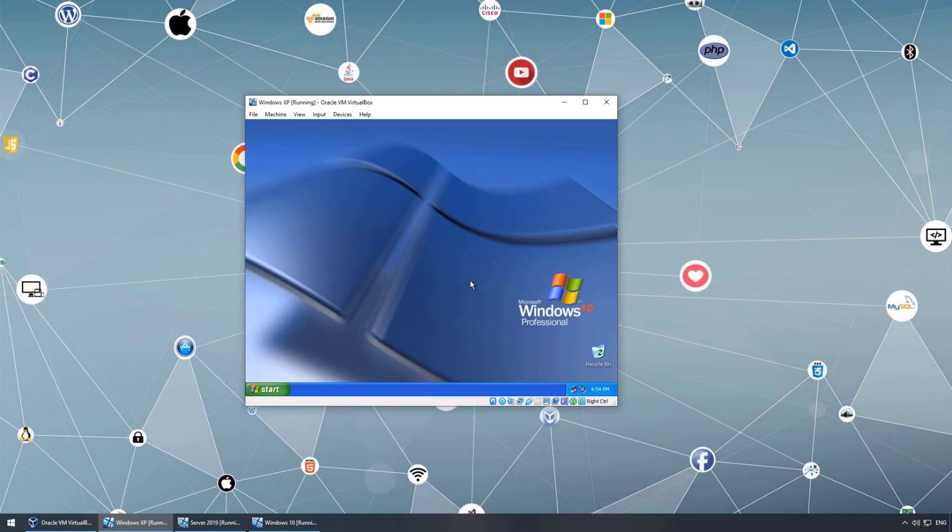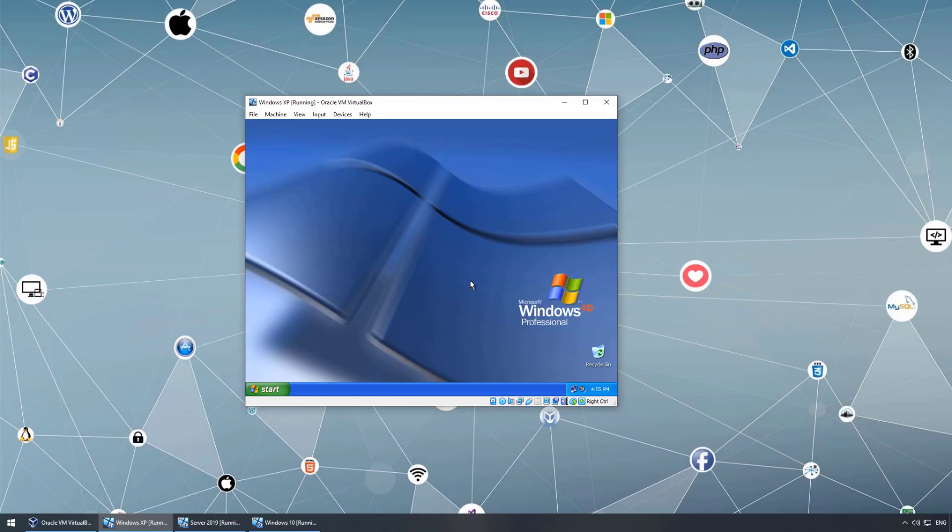This was an example of installing XP operating system on a virtual machine using VirtualBox. Thank you so much for watching. If you have any questions, leave it in the comment section. To see more tech videos like this, please subscribe to our channel. Thanks again and have a good day.